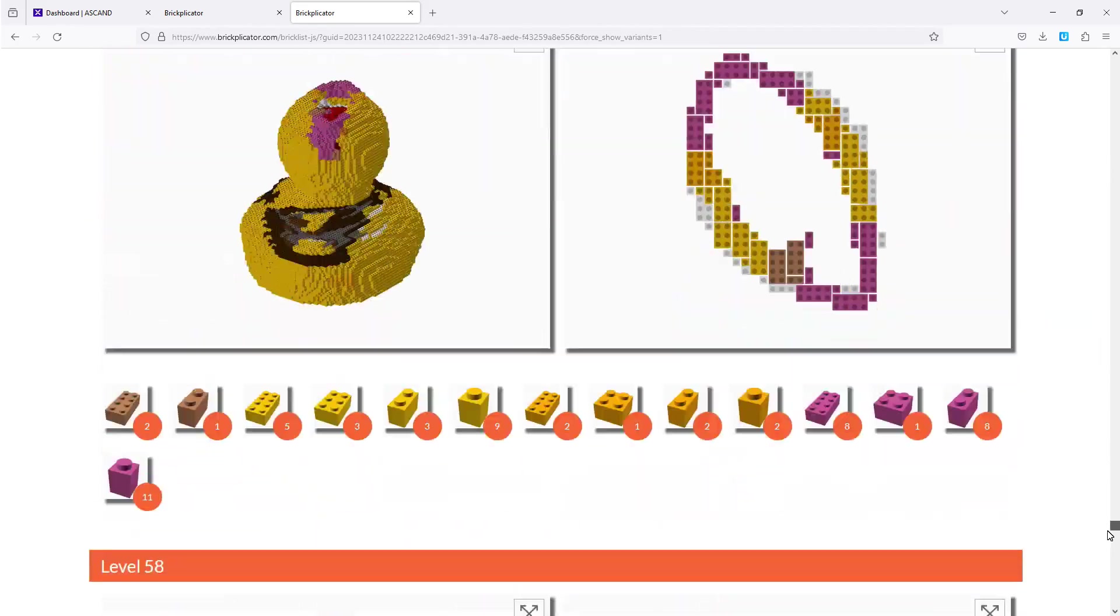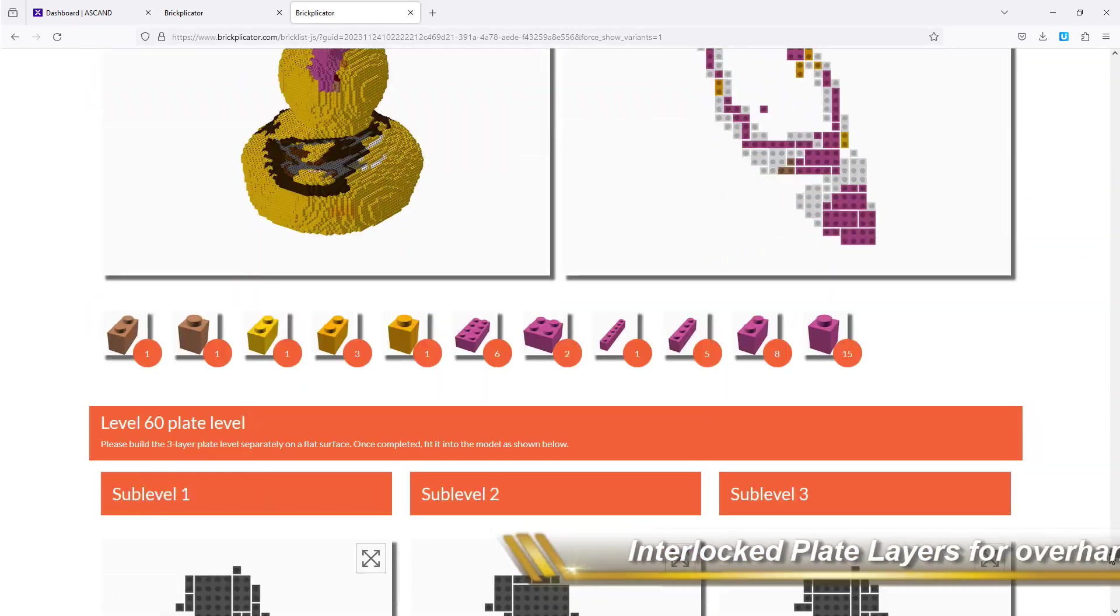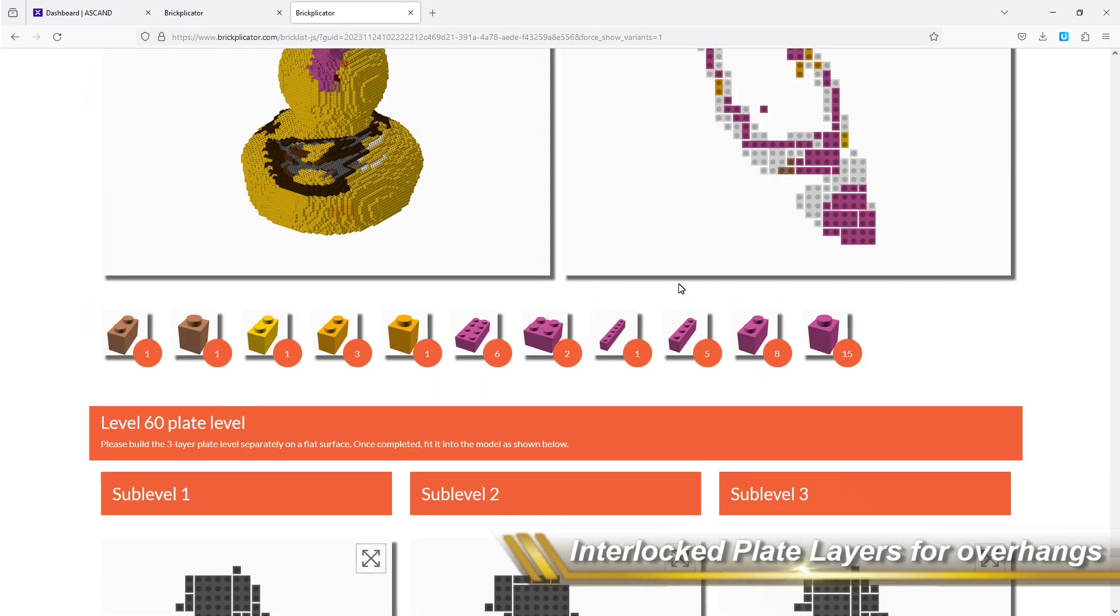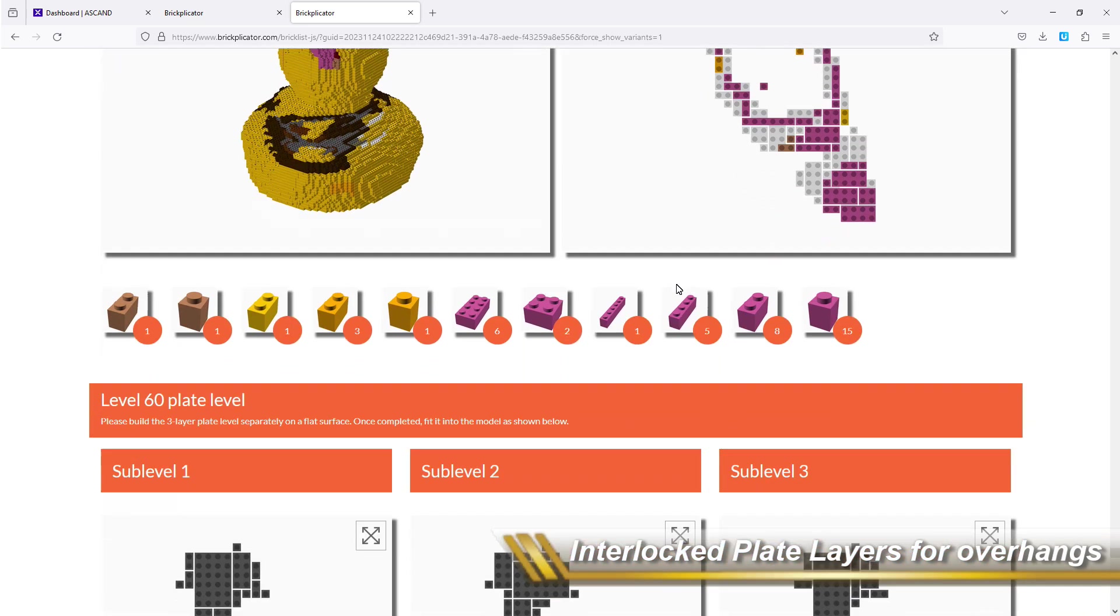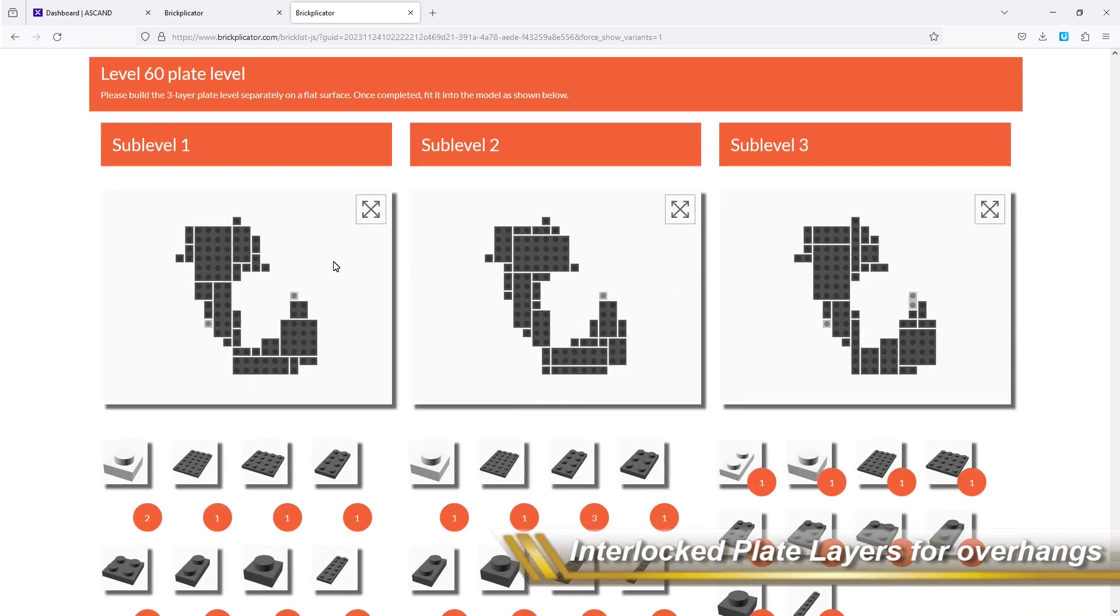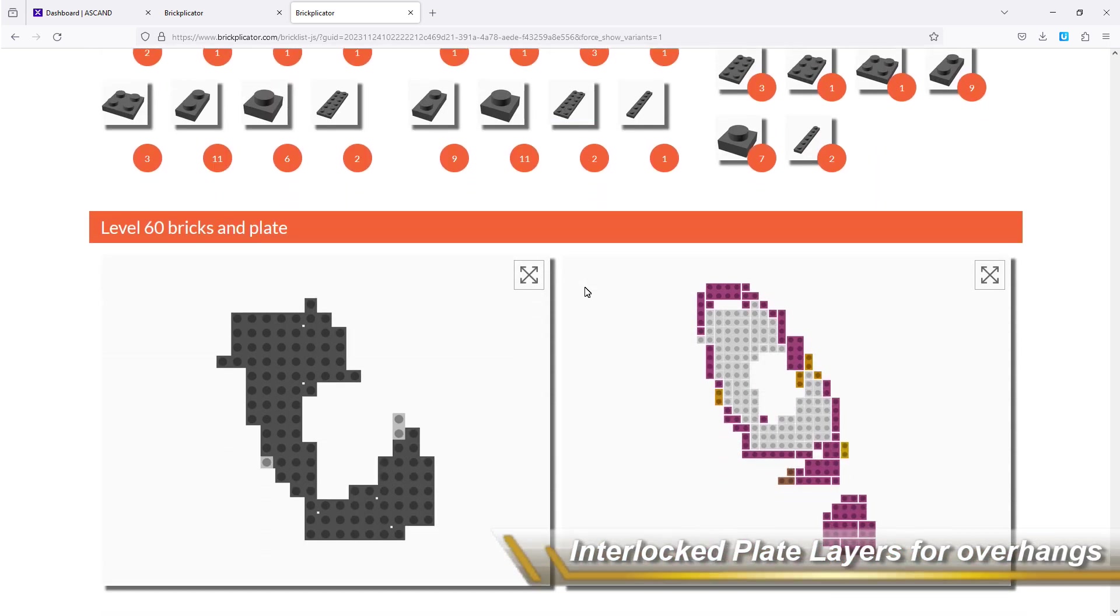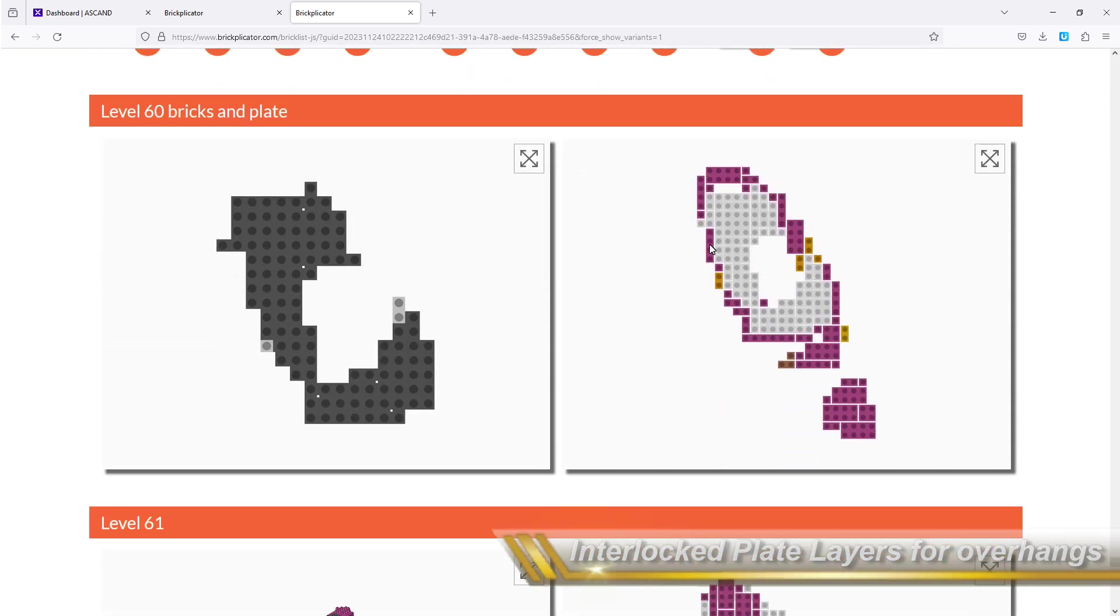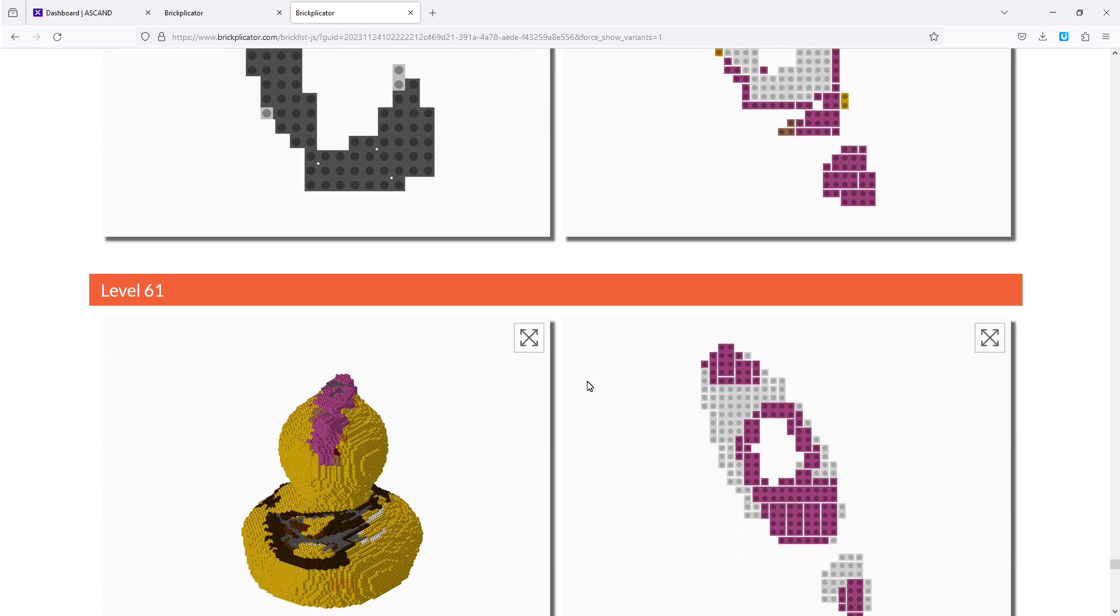In case that your object has some overhangs, it also creates what we call plate layers, which are interlocked plates that will support your bricks without gravity pulling them to the ground.